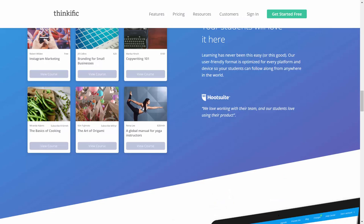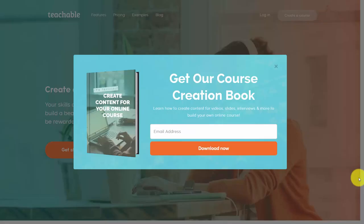Thinkific is a platform — it is not a network. So there will not necessarily be other related courses you're going to be seeing. You will want to make sure that you have a network and the ability to get people to your courses.